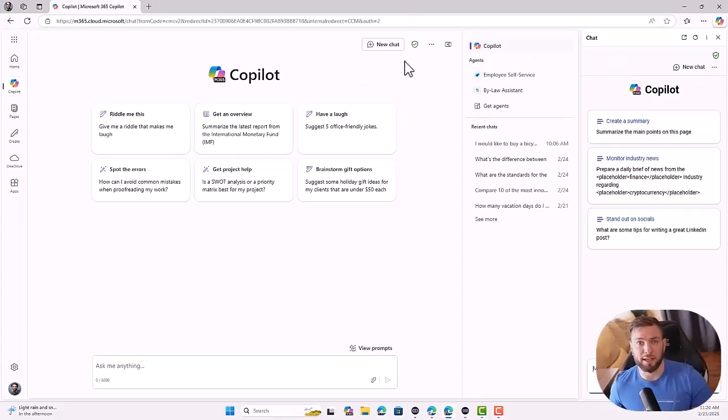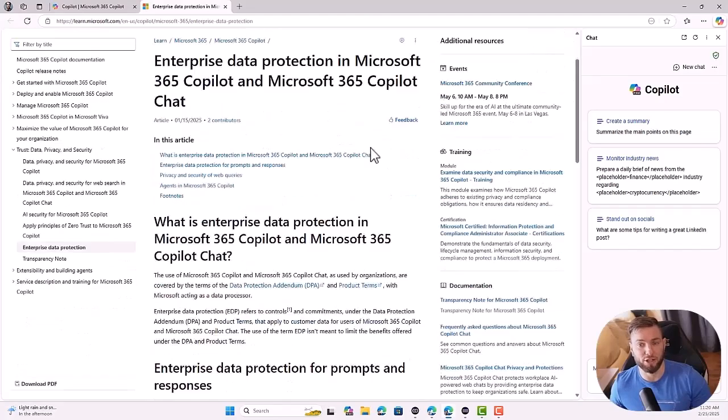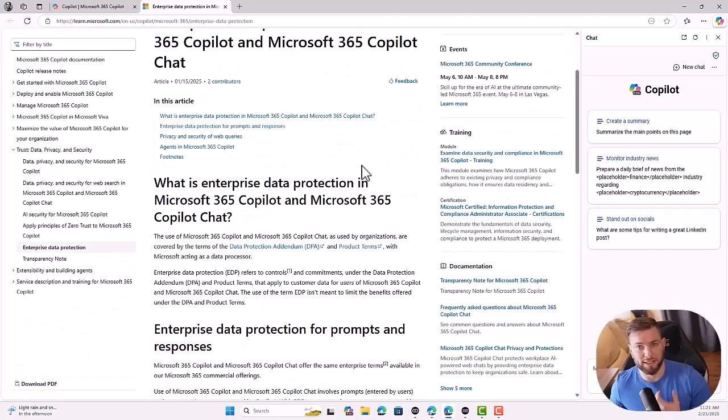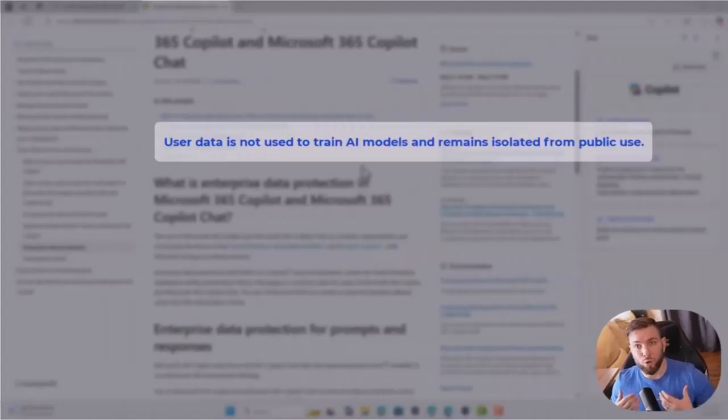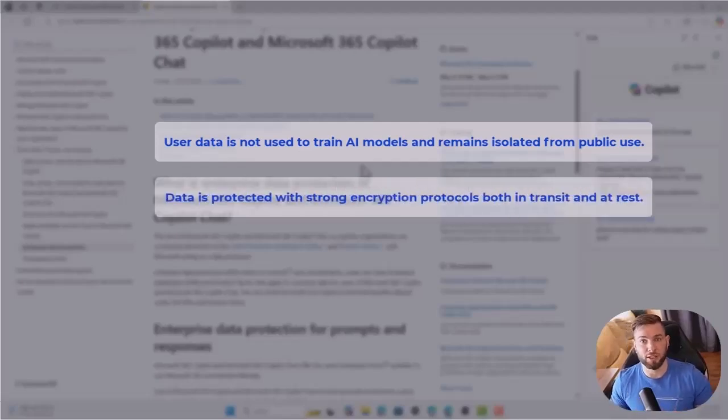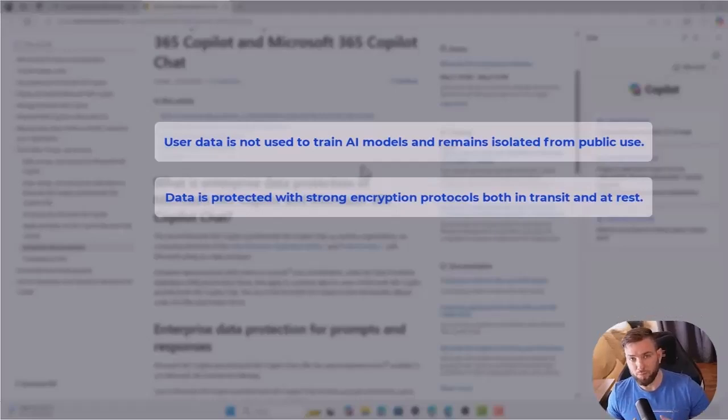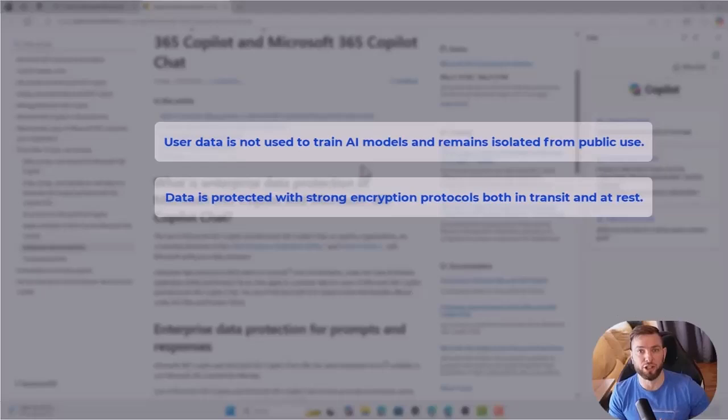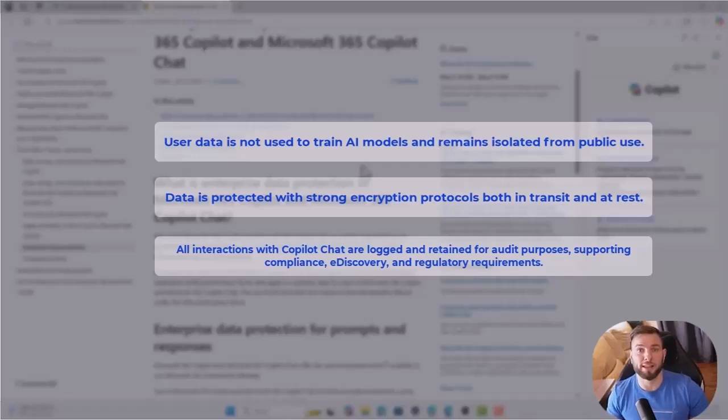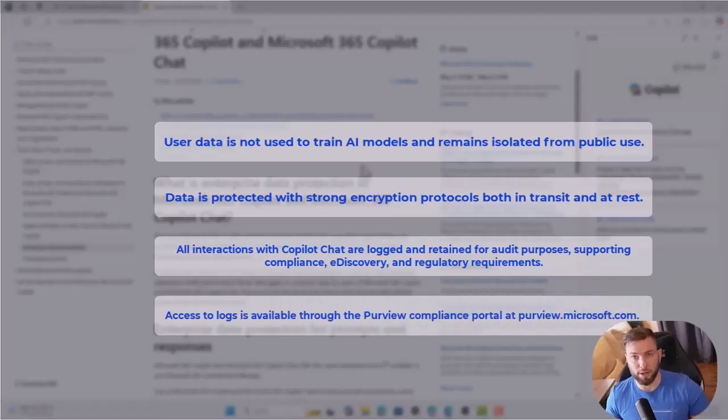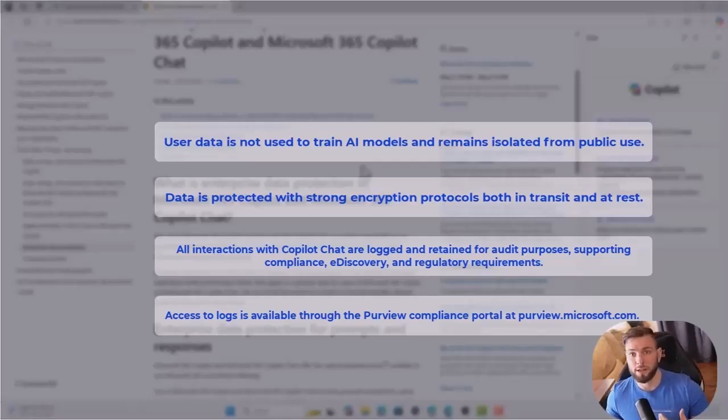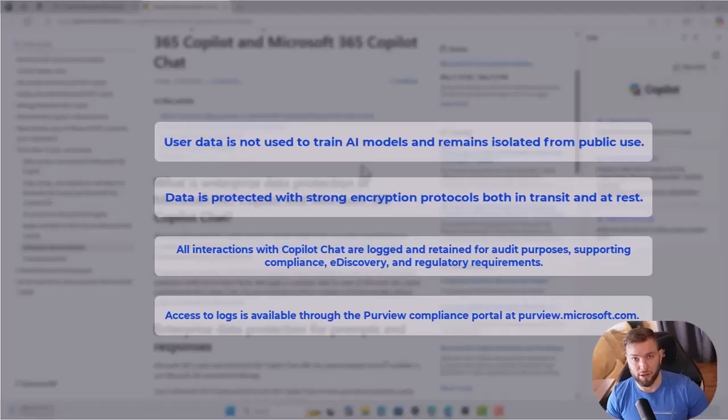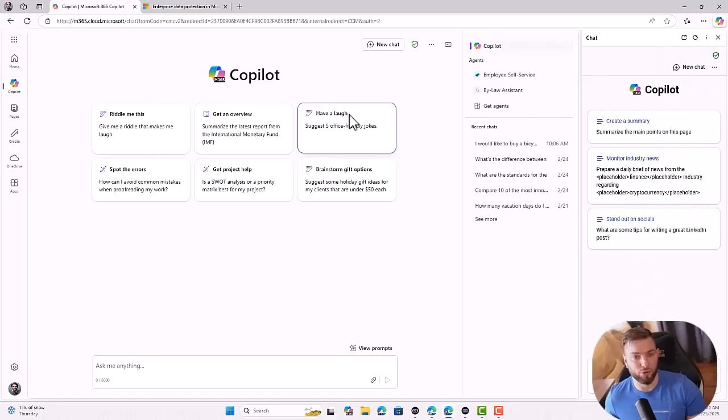Now, I talked a bit about the enterprise data protection, but what does that mean exactly? If you click on enterprise data protection here, it will open the web page with all the description of what this involves for you and for your organization. But in a nutshell, it means that the data your users generate won't be repurposed to train an AI model and will fully remain isolated from public use. Data is protected both in transit and at rest with strong encryption protocol. All the interactions with Copilot Chat are logged and retained for audit purposes as well, which will help support compliance, e-discovery, and other regulatory requirements. All of this can be accessed through the Purview compliance portal through purview.microsoft.com if you want to look at the logs and the audit files from your Copilot environment. That being said, let's go back to Copilot here.